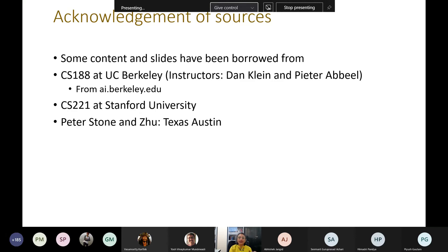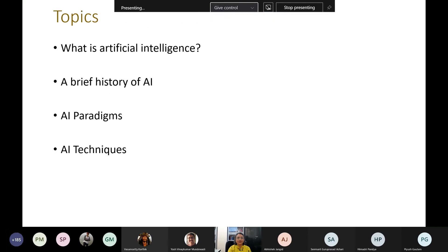Some of the content has been drawn from the course lectures of three courses: the AI course at UC Berkeley, especially the one by Pieter Abbeel, Dan Klein, and others; CS221 at Stanford University; and the AI course at Texas Austin by Peter Stone and others.